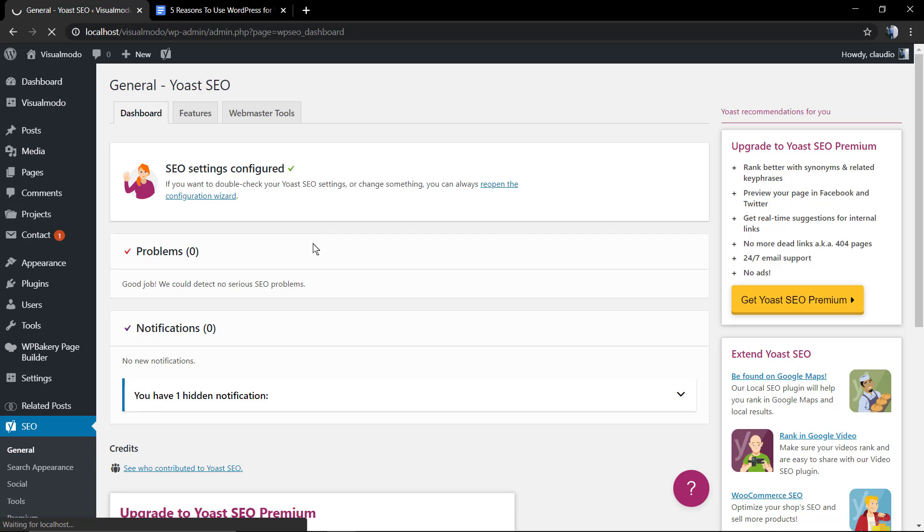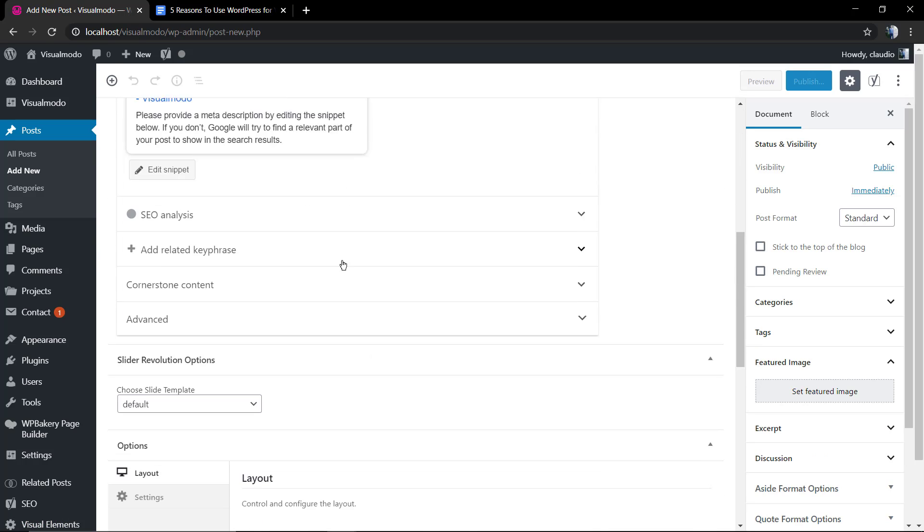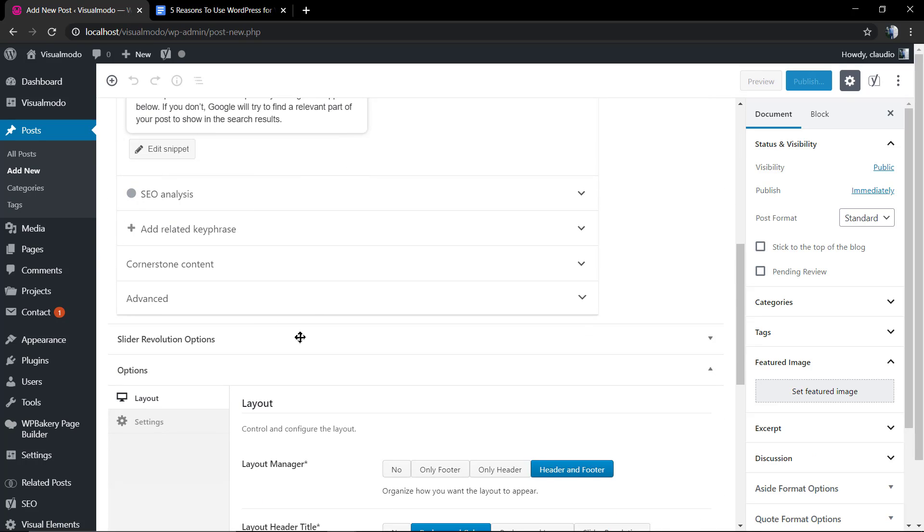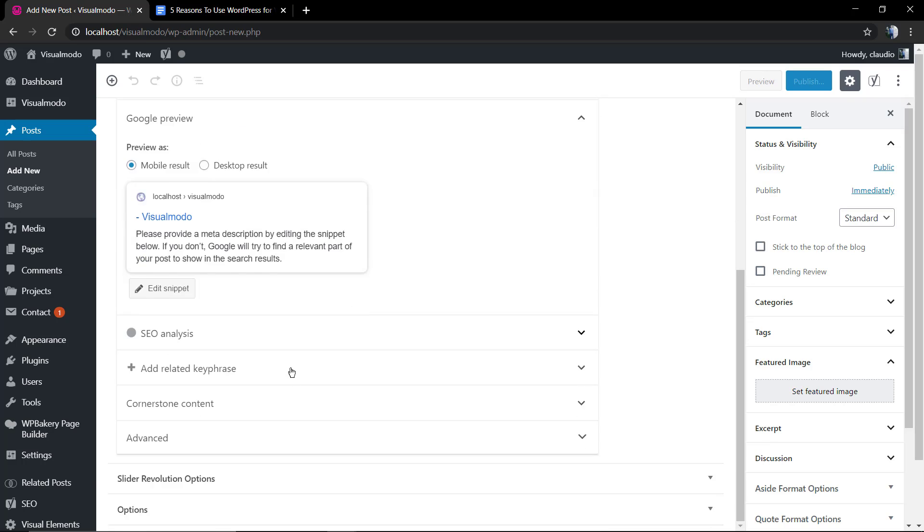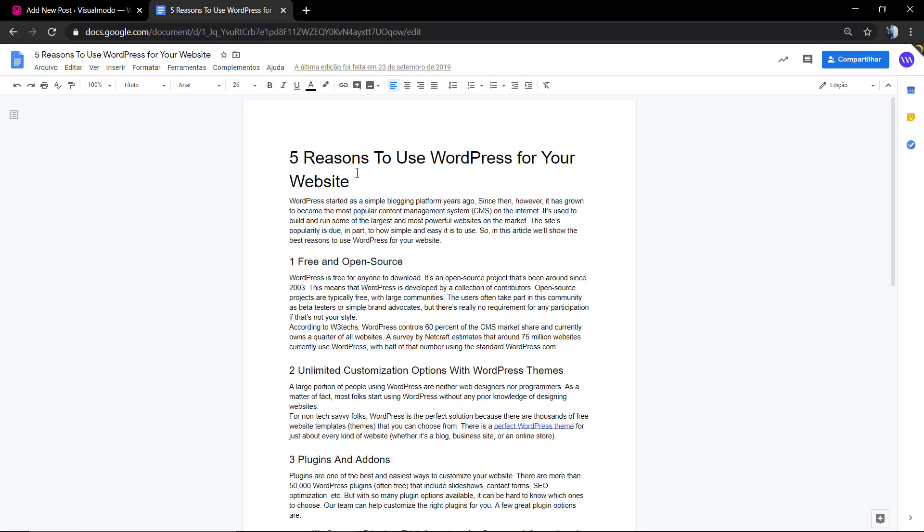First of all, of course you need to write up your blog post. I already did that in a Google Doc file, so we're gonna move to WordPress dashboard, Post, Add New.